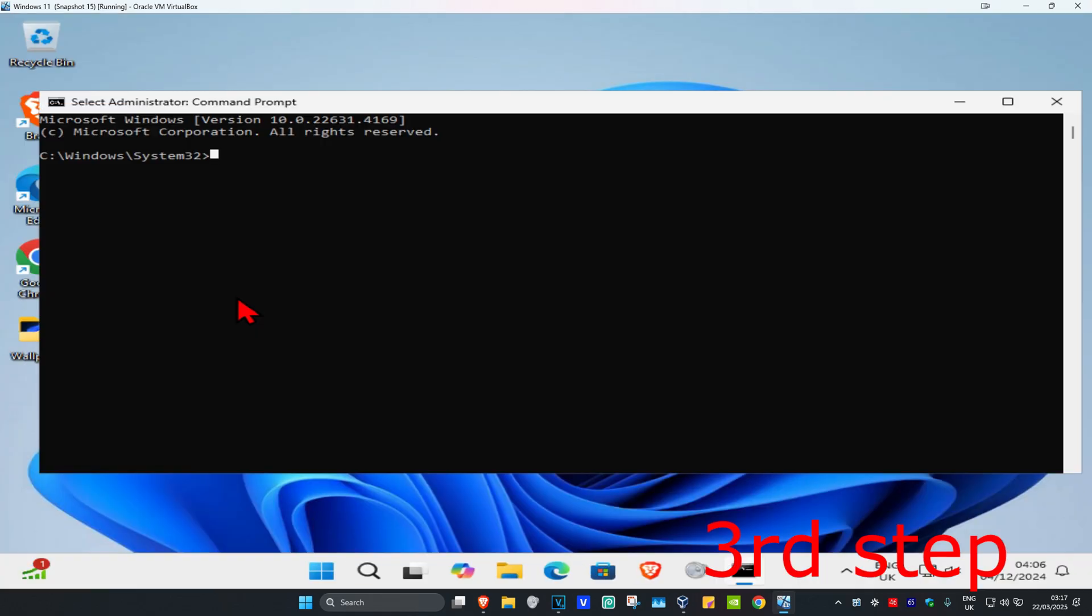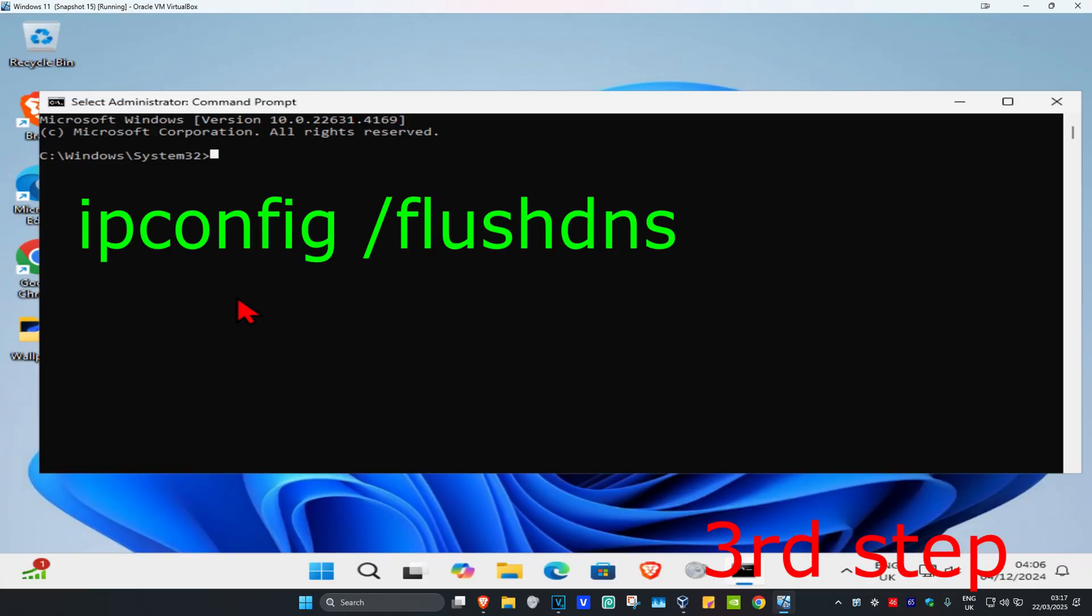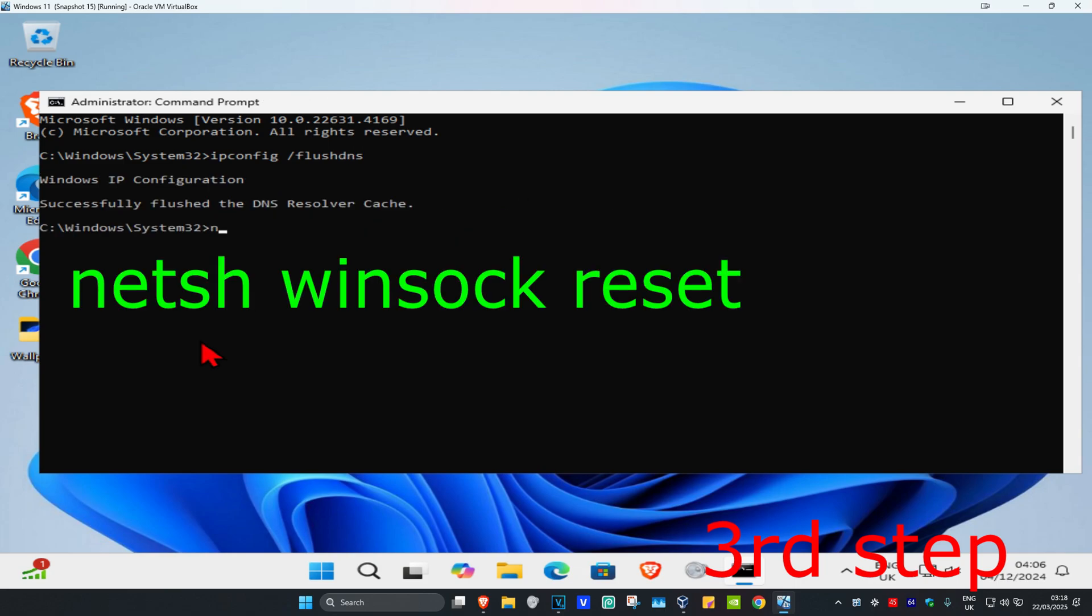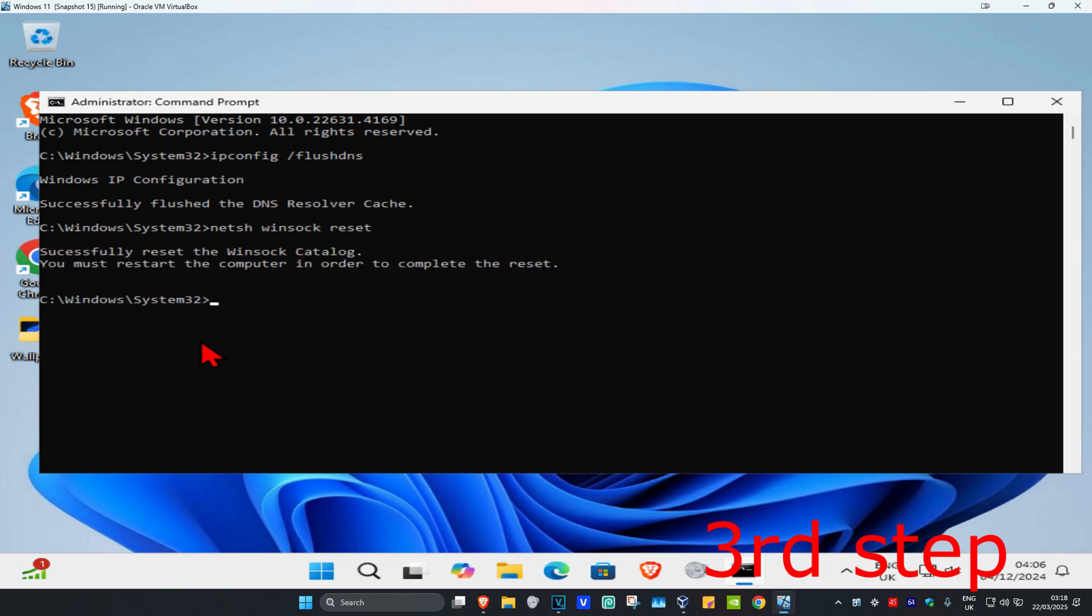Once you're on this, type in ipconfig space forward slash flushdns and click Enter. Now type in netsh space winsock space reset and click Enter again.